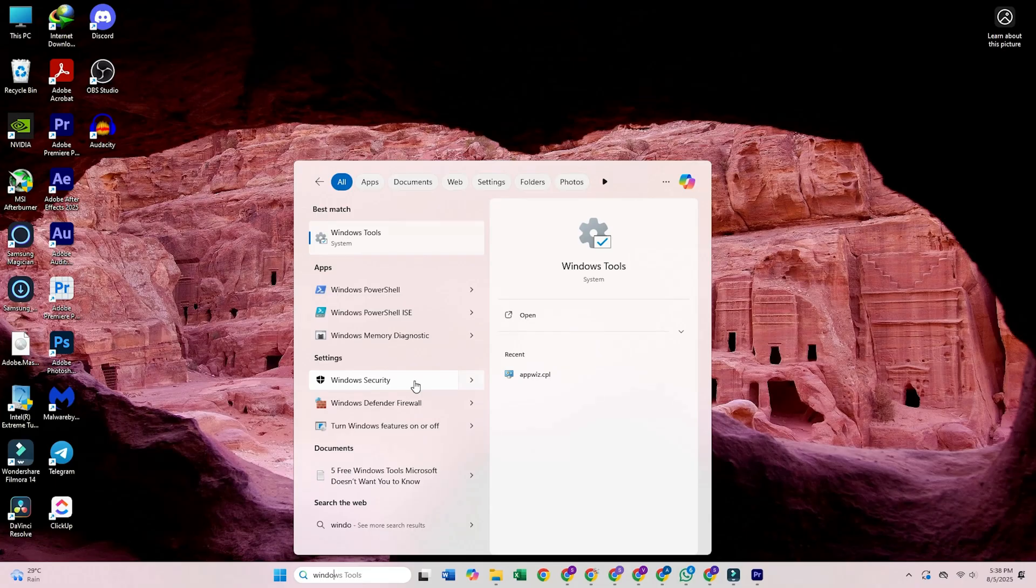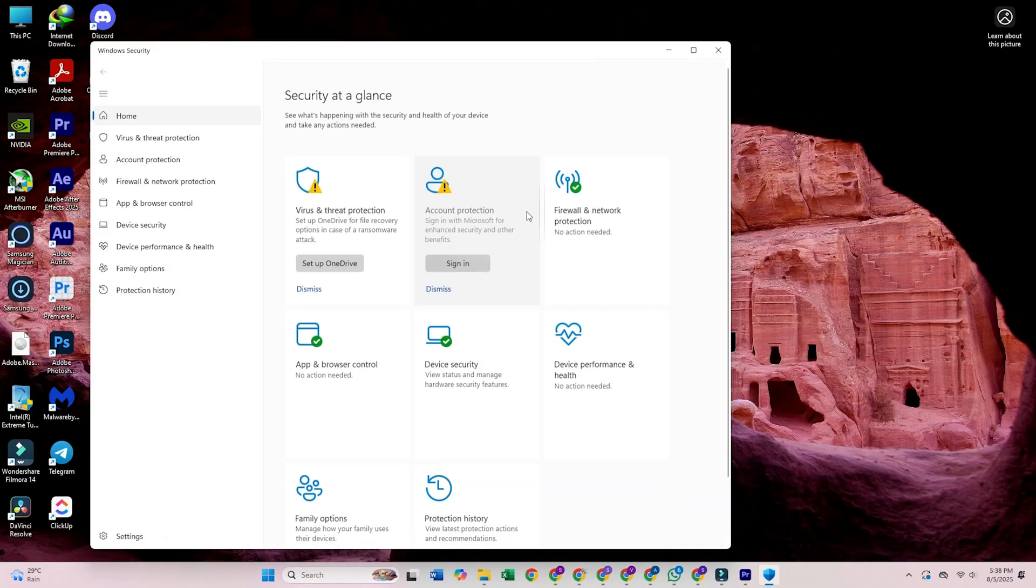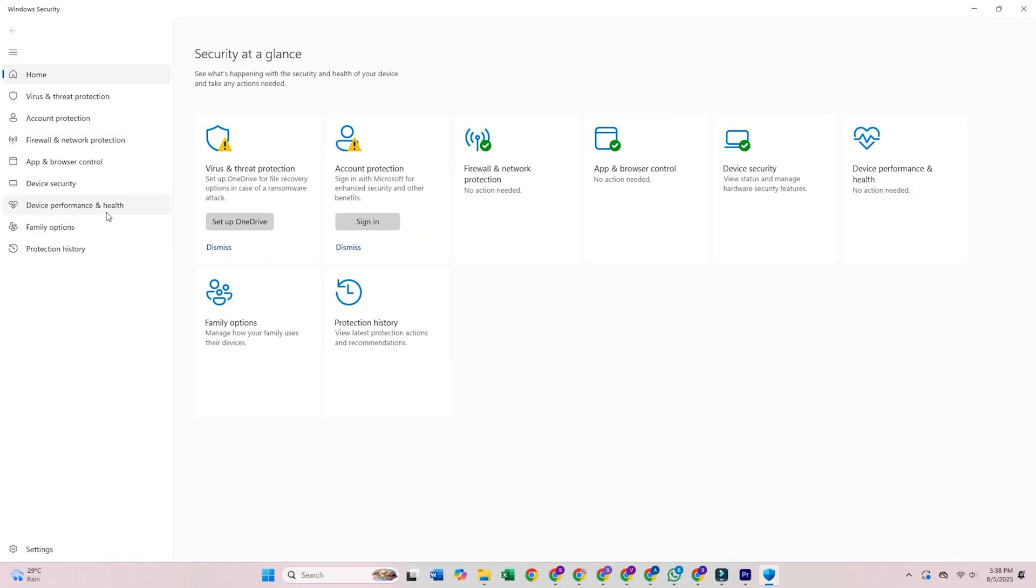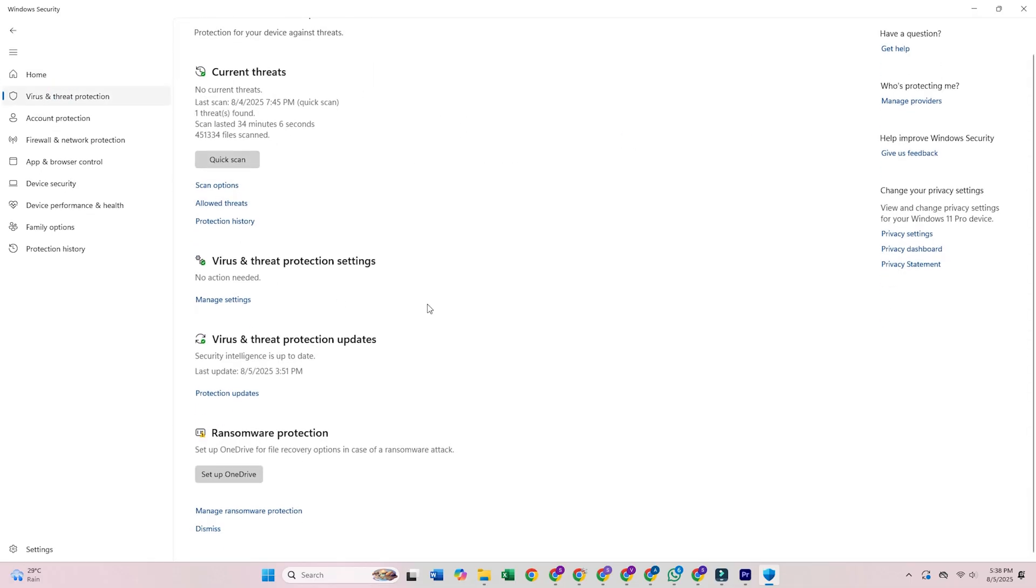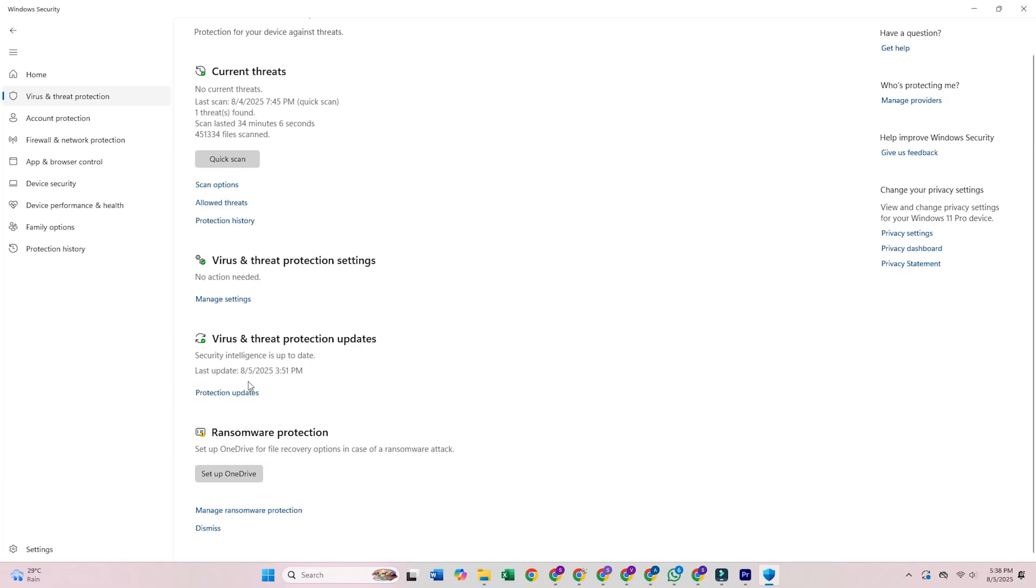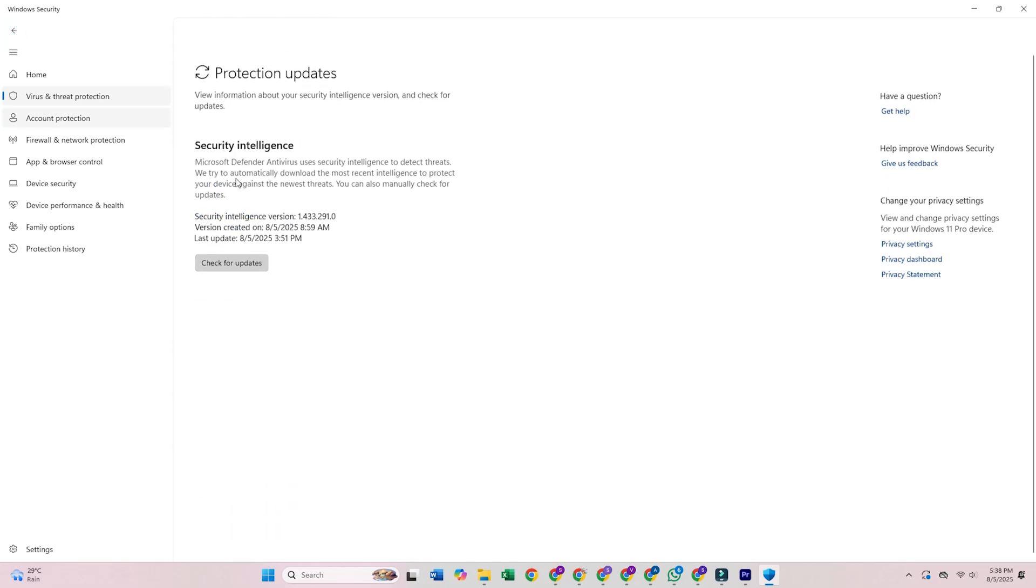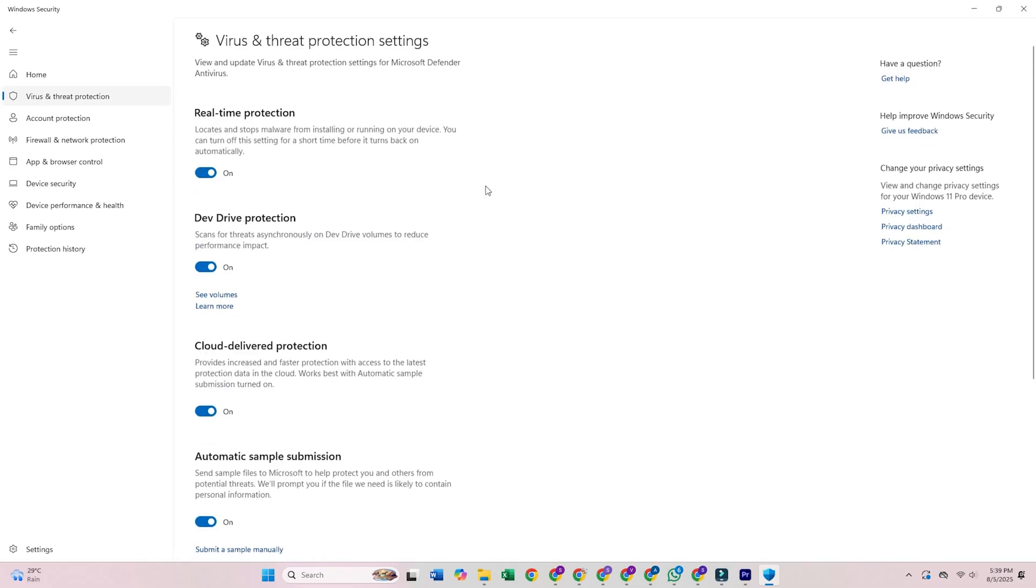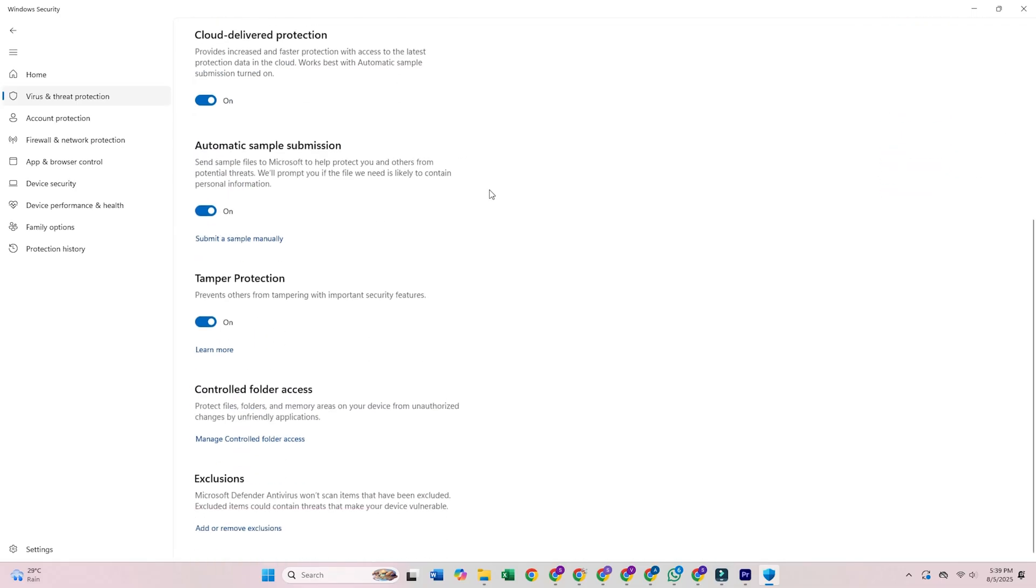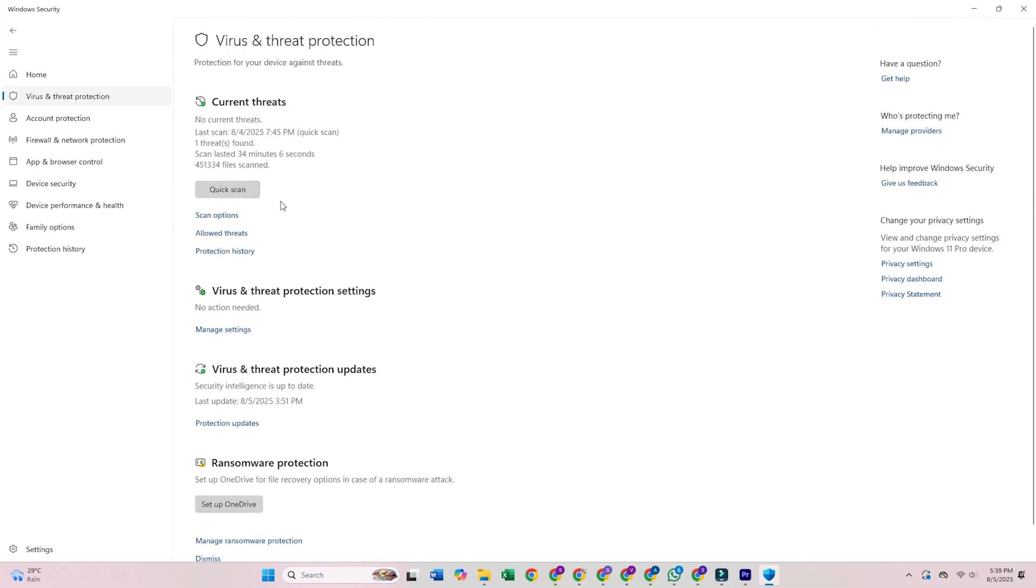9. Microsoft Defender. Microsoft's integrated security solution has evolved significantly, now providing competitive malware detection rates. As a built-in Windows component, Defender offers seamless integration with the operating system and automatic updates through Windows Update. While basic compared to specialized tools, it provides a reliable baseline protection for most users.